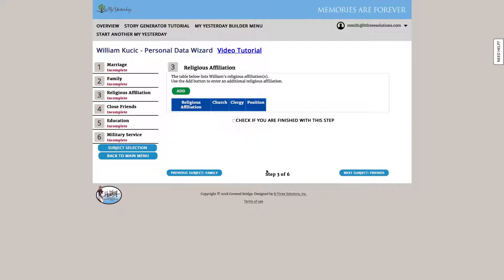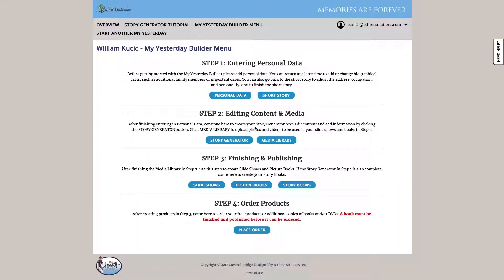Once we're done with that, all that information is stored in the system and is used to generate text later on, which I'll show you in a bit.